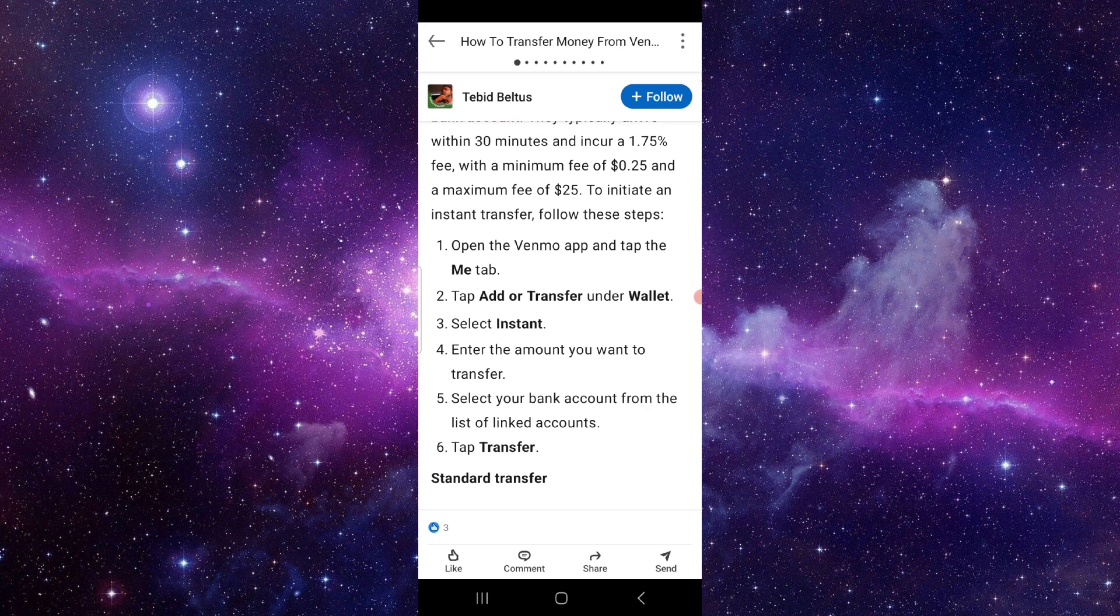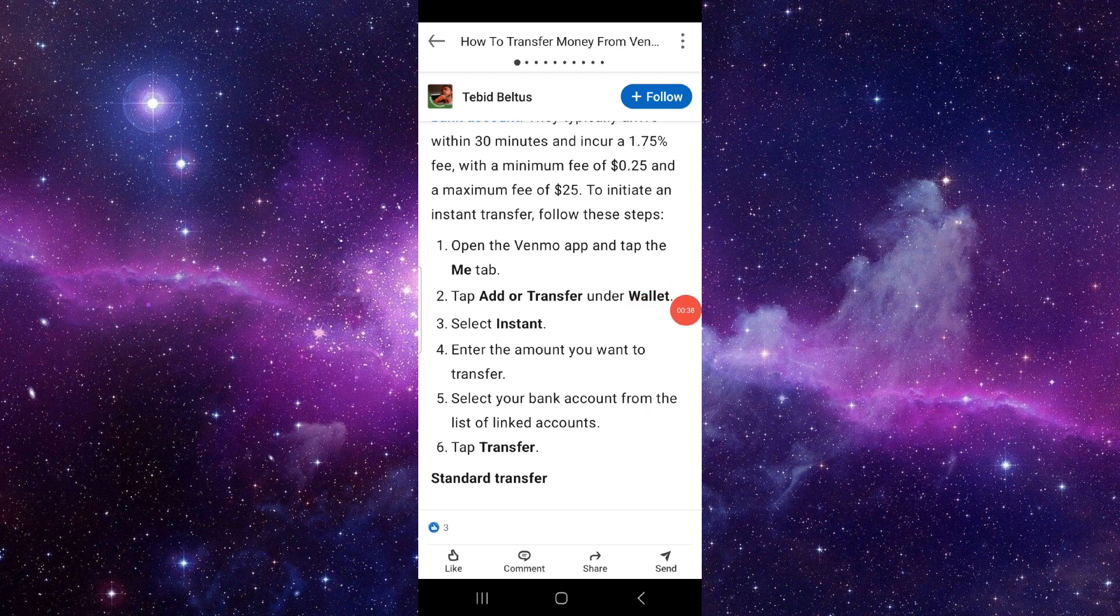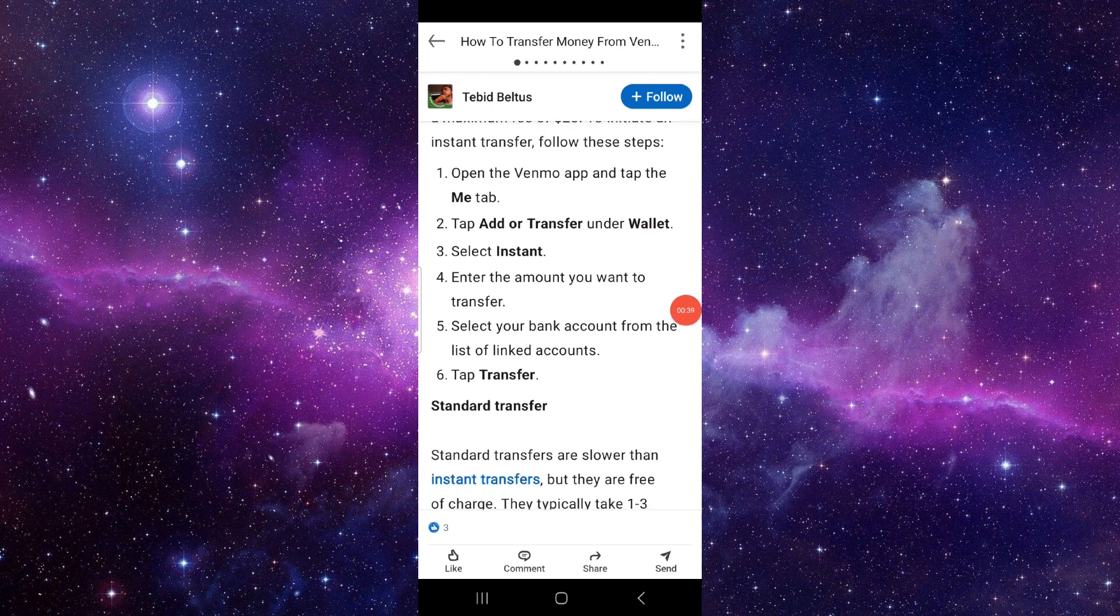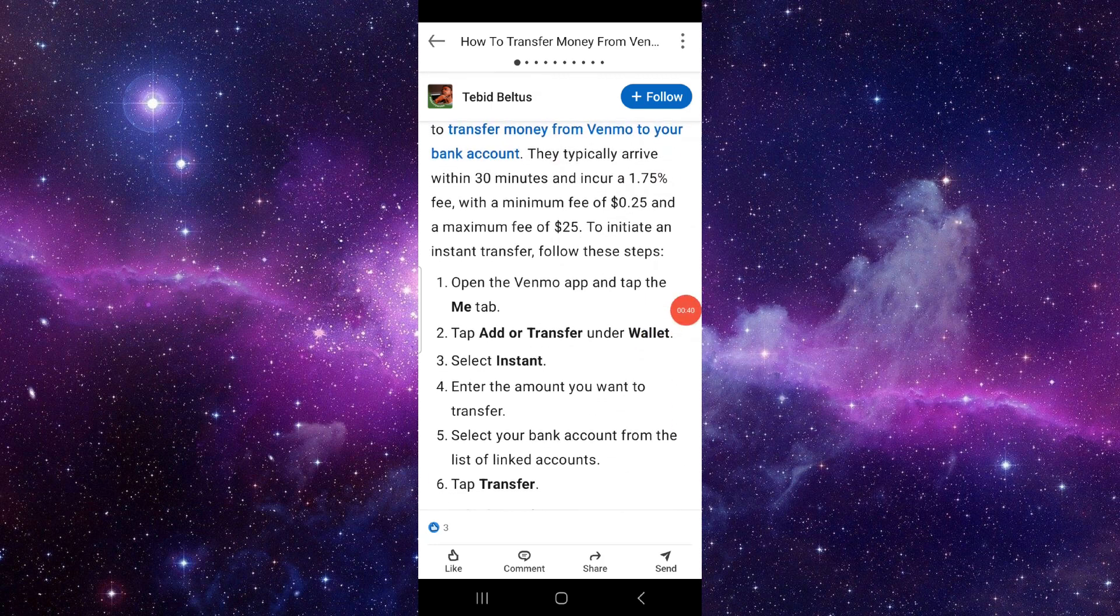From there, you have to select the amount that you want to transfer, then select the bank. Here the bank is Chase—just select Chase and confirm the payment and tap on Transfer.